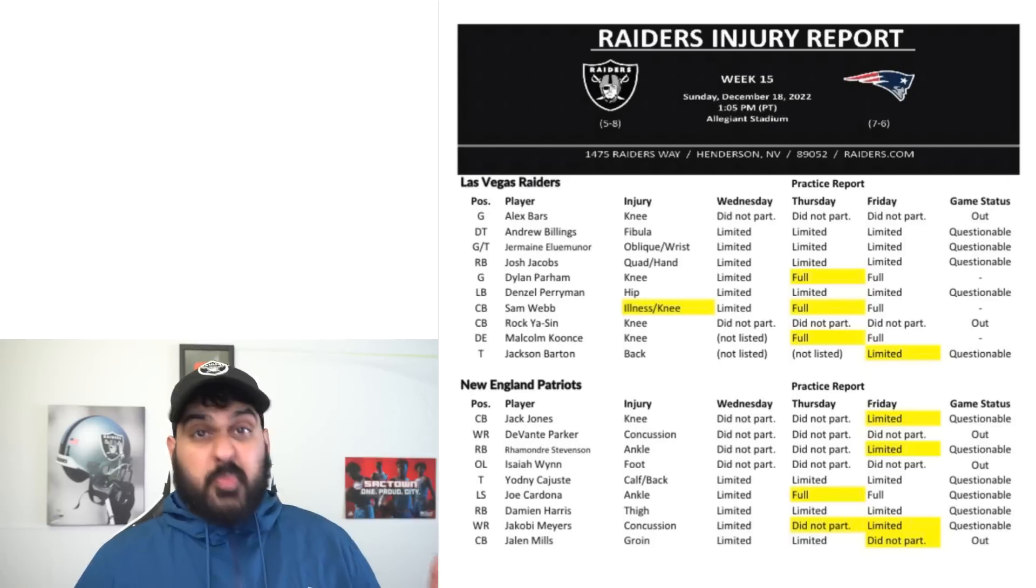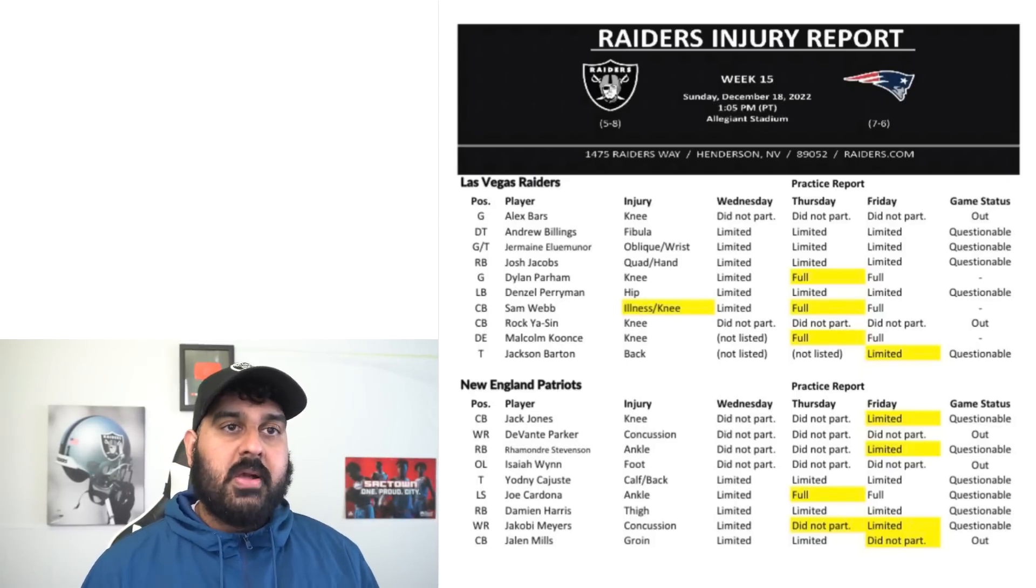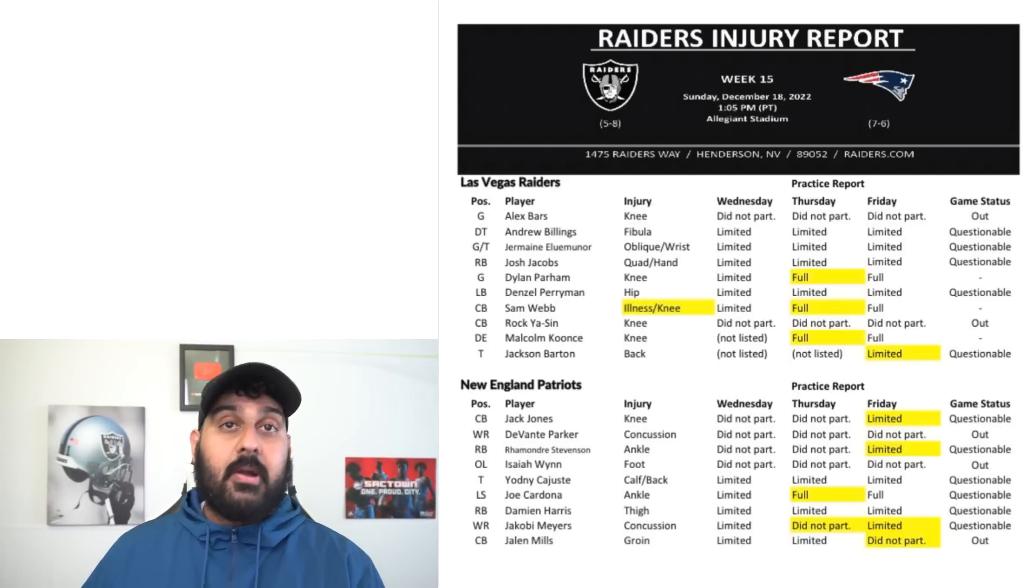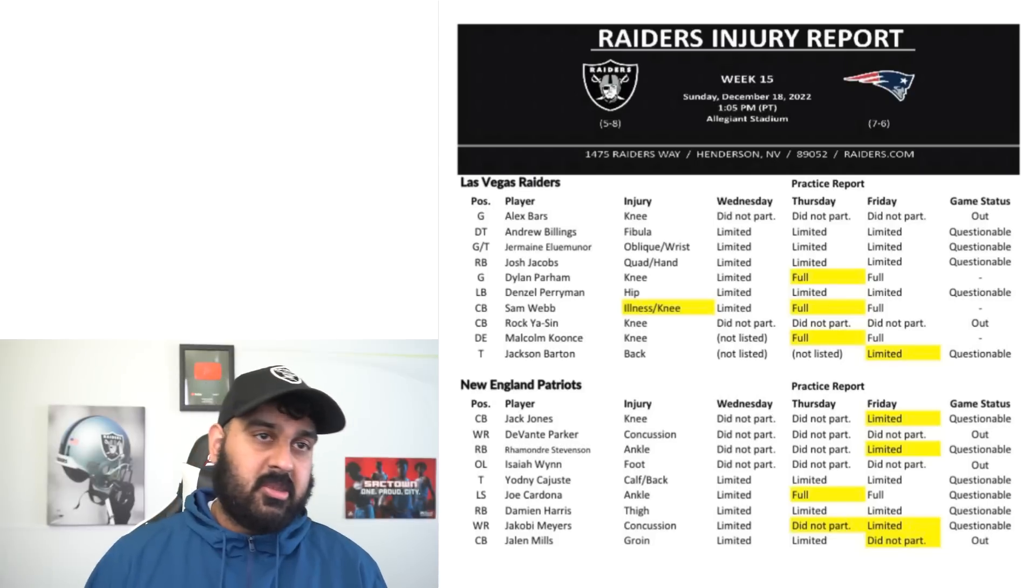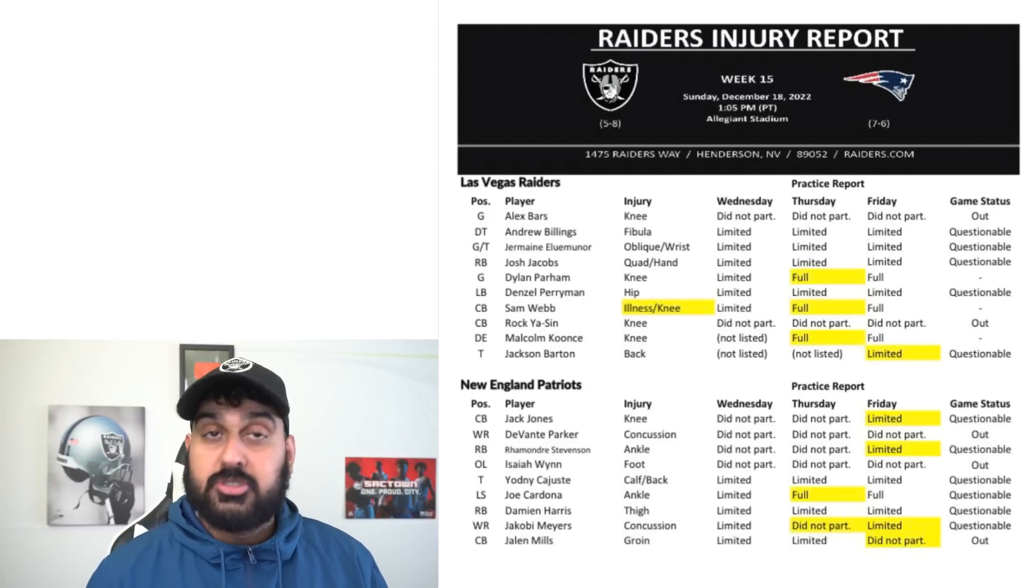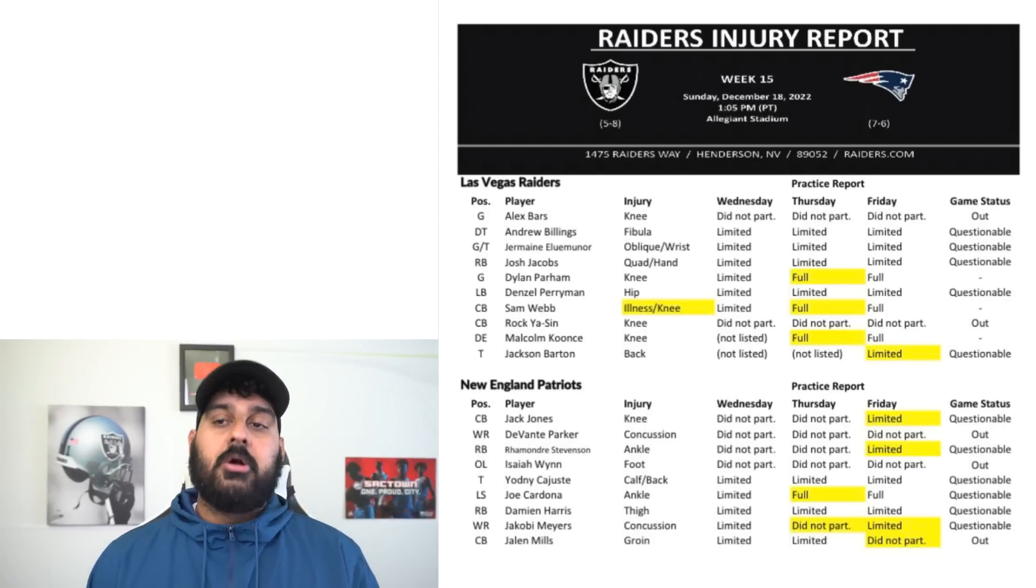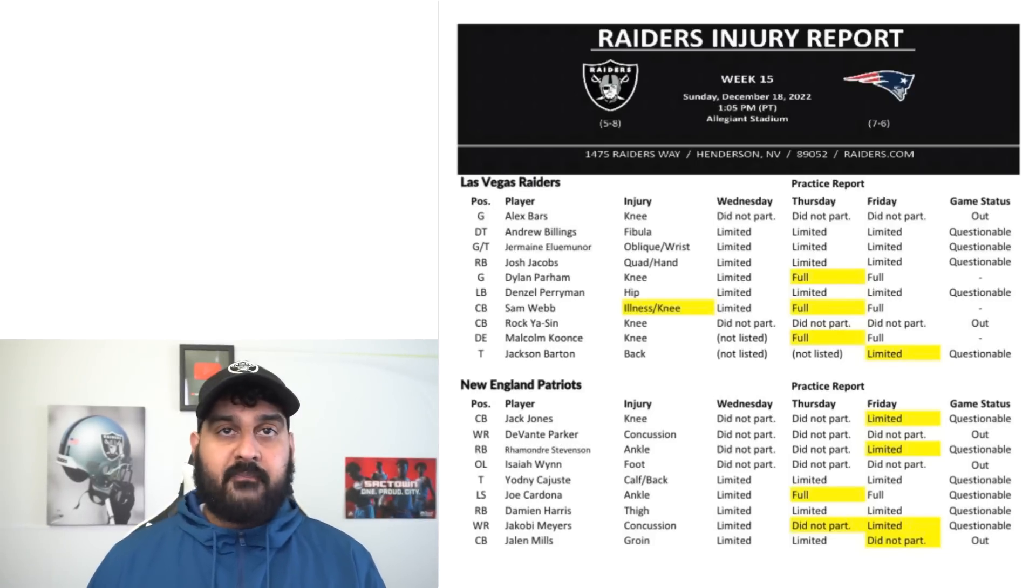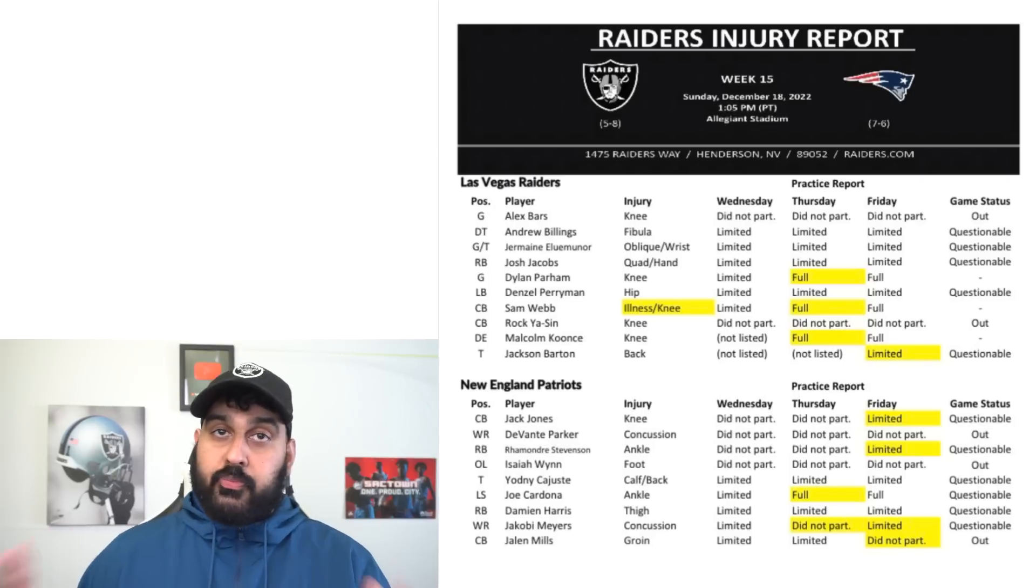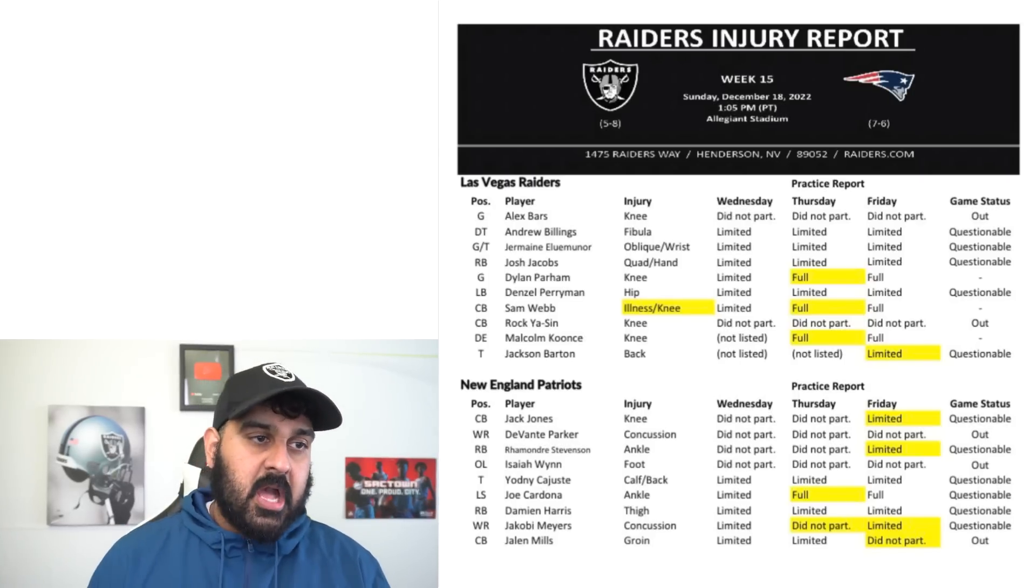Jackson Barton's been here for a while and he was pretty good in preseason. For the Raiders it's going to be very interesting how they end up shaping up the offensive line to go up against the Patriots. The Patriots defensive line is very good, arguably a top five defensive line.